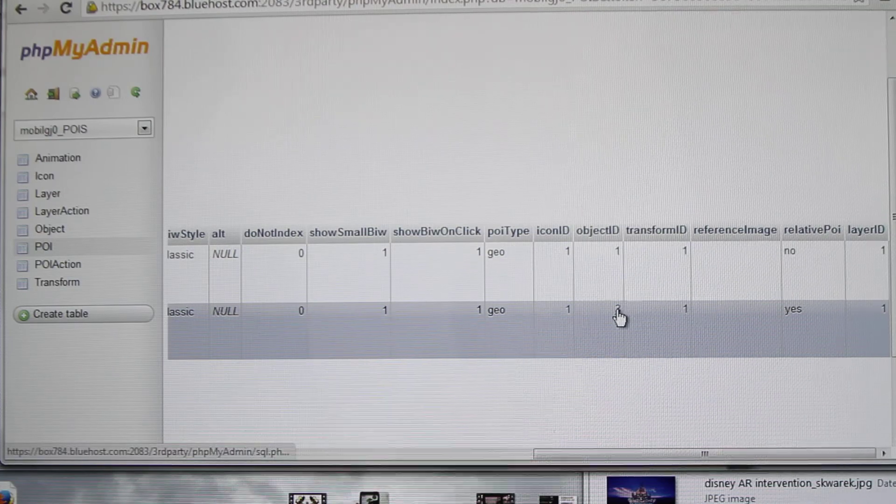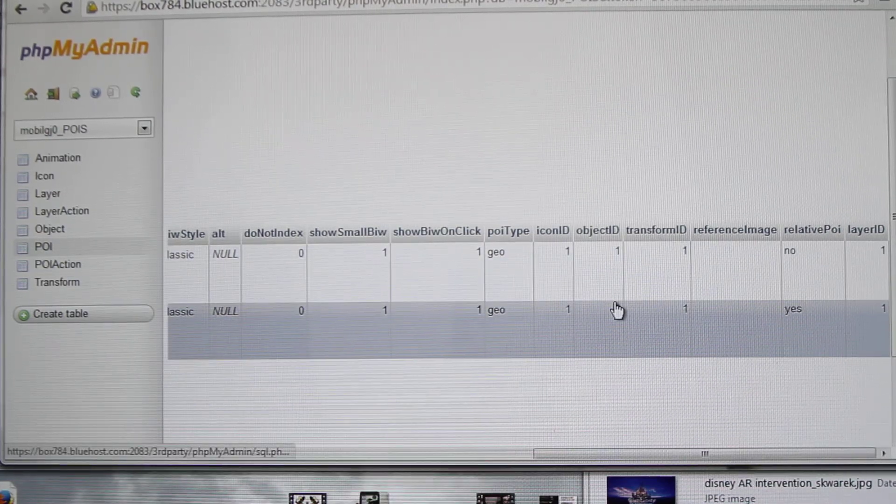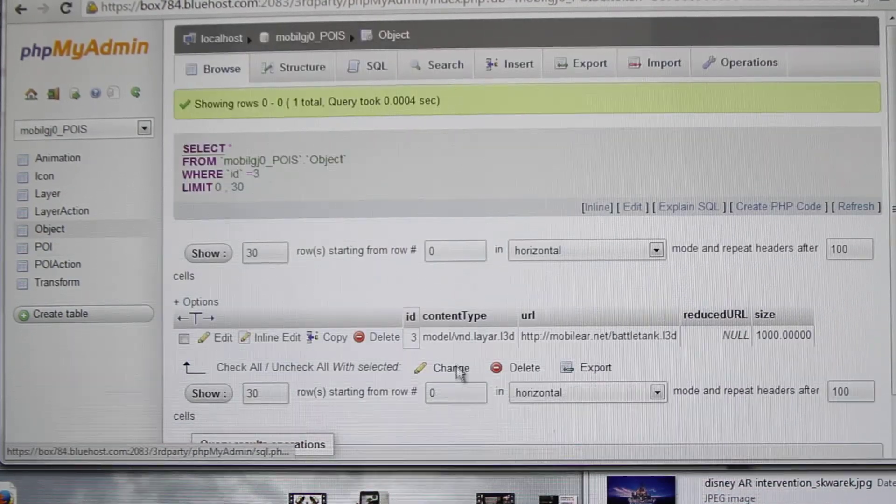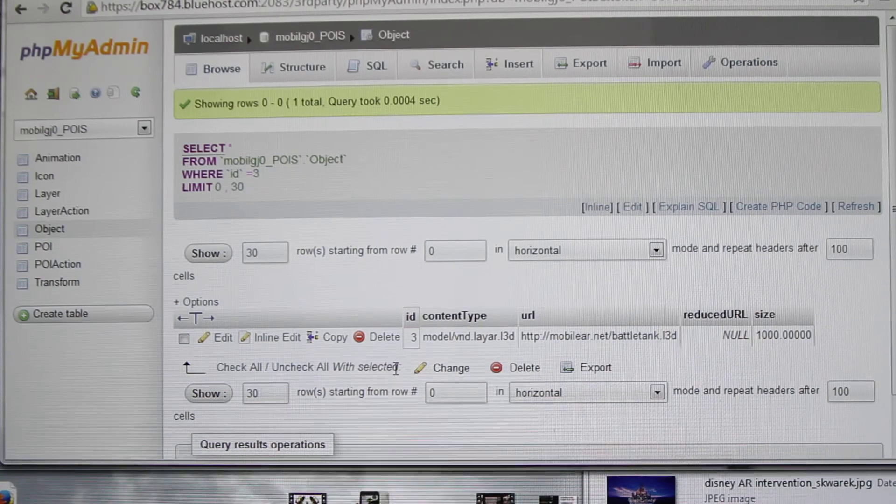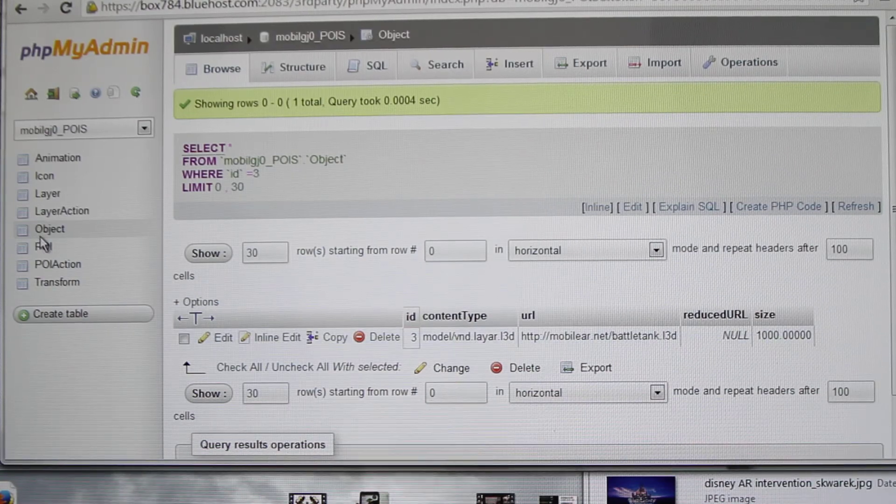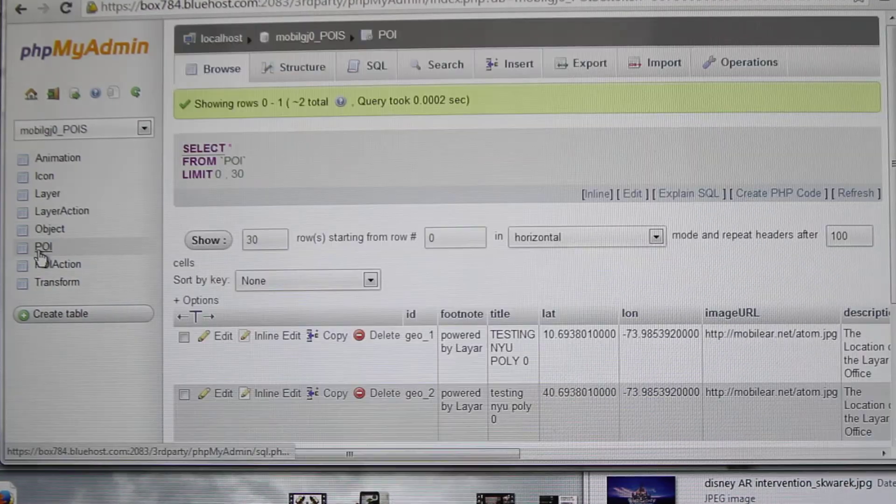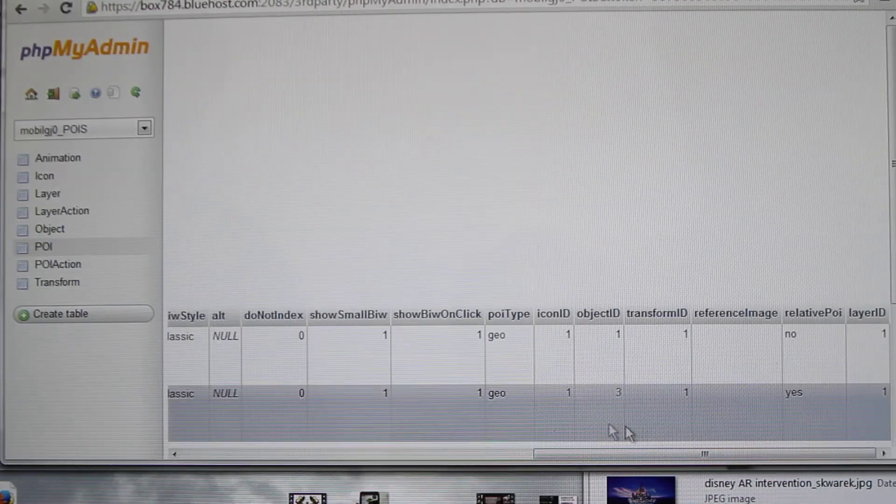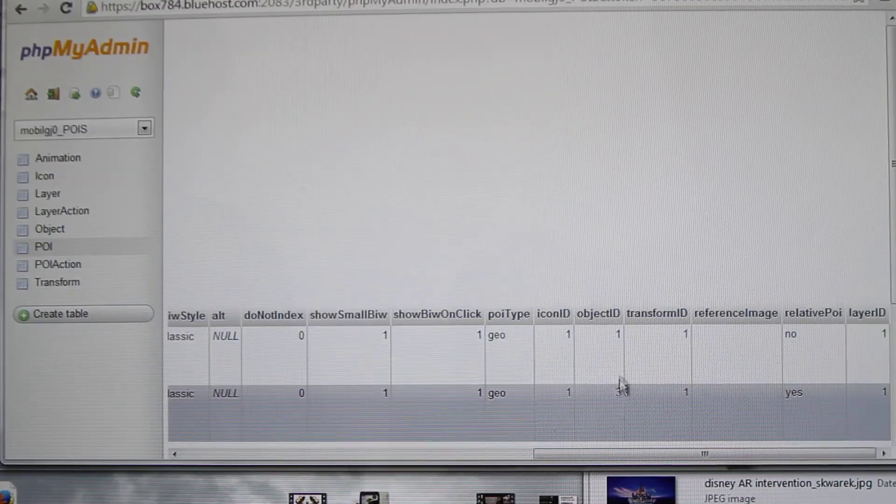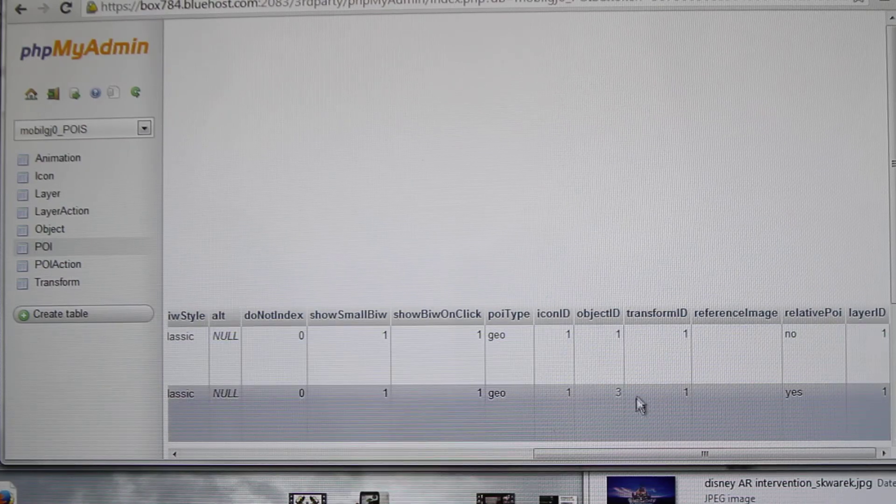If I just click on this, it loads this one. So the POI table, when you are inserting it, you should change the object ID to 3.